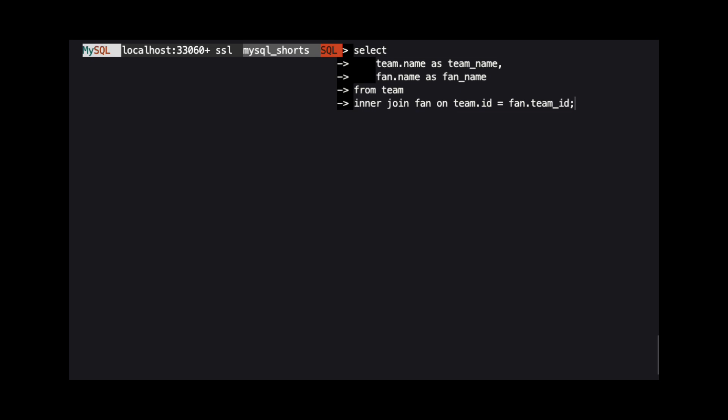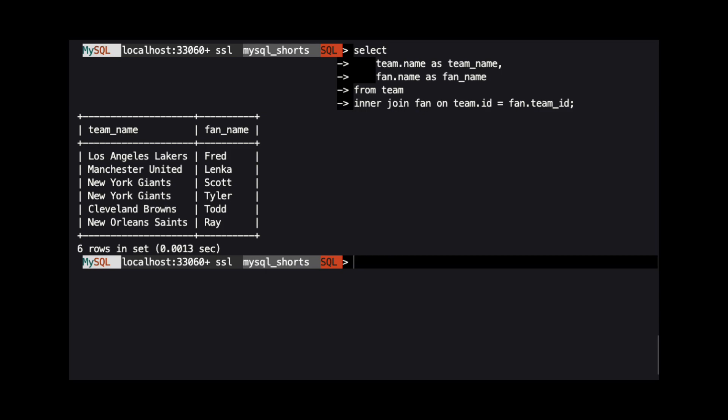When we run this query, we see the list of fans and their favorite team. You can see that the New York Giants are listed twice, because they are the favorite team of both Scott and Tyler.